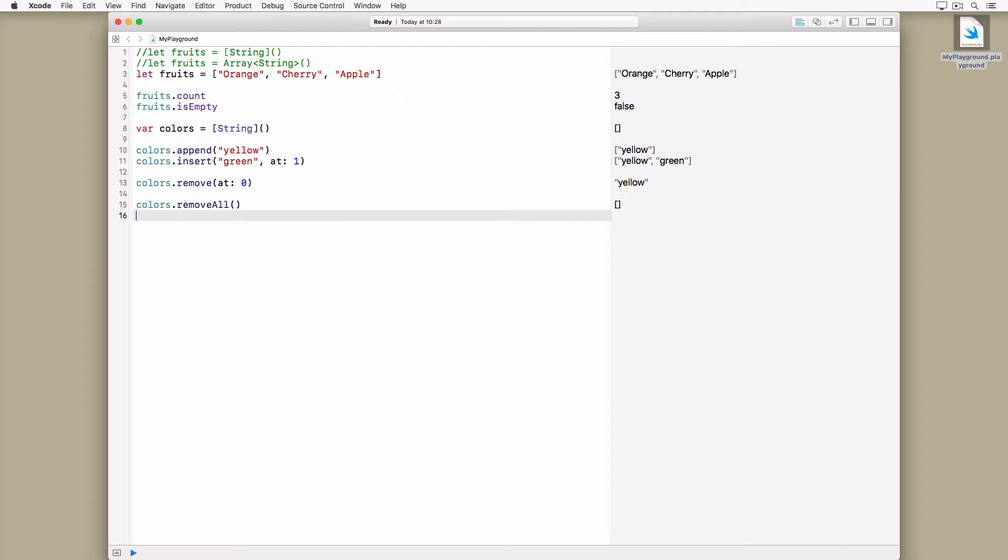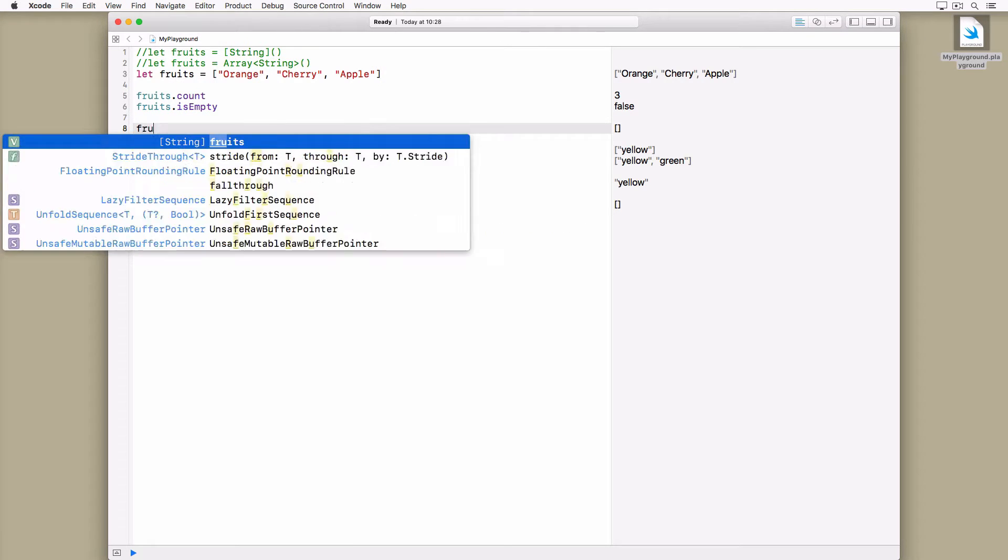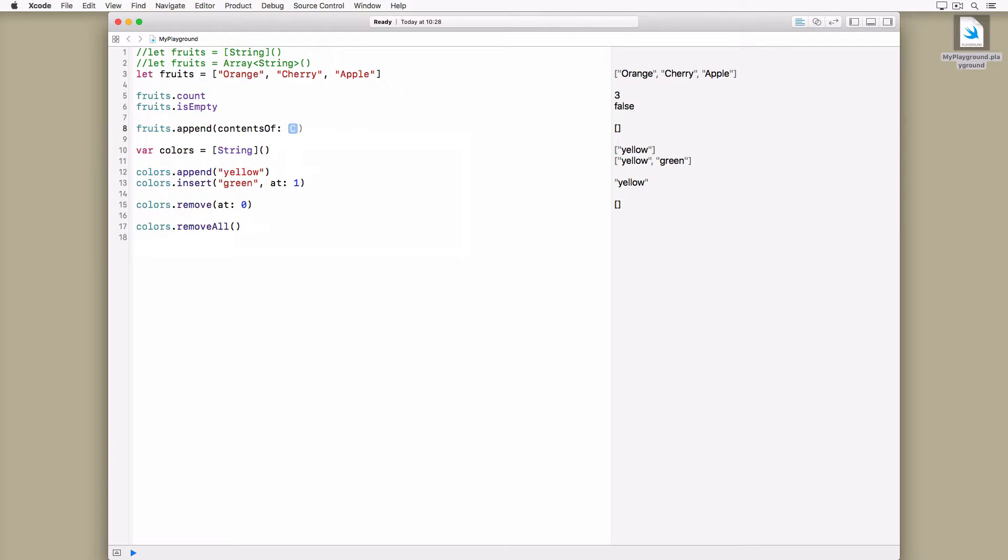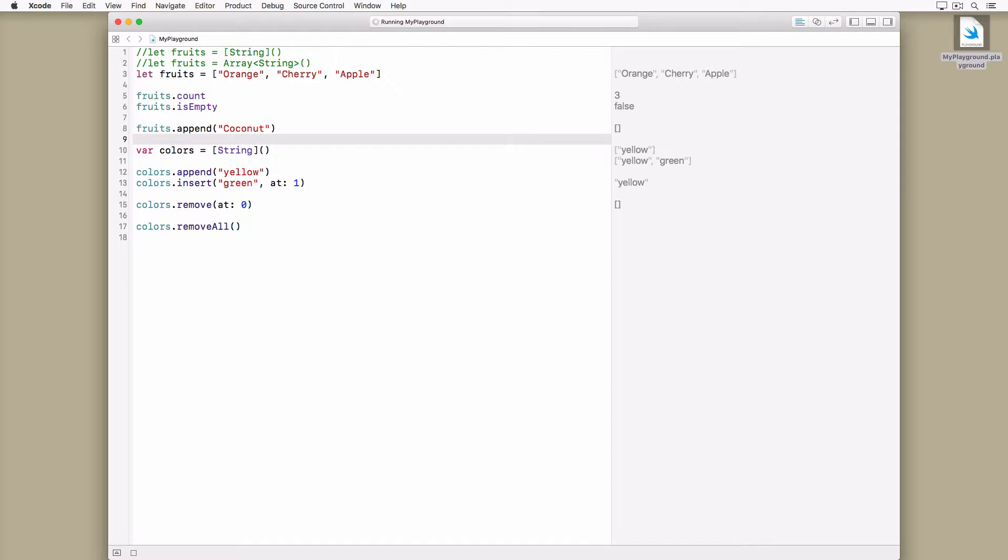Earlier we declared the fruits array using the let keyword. If we try to add or remove an element from the array, the compiler throws an error at us because fruits is immutable. It cannot be modified.